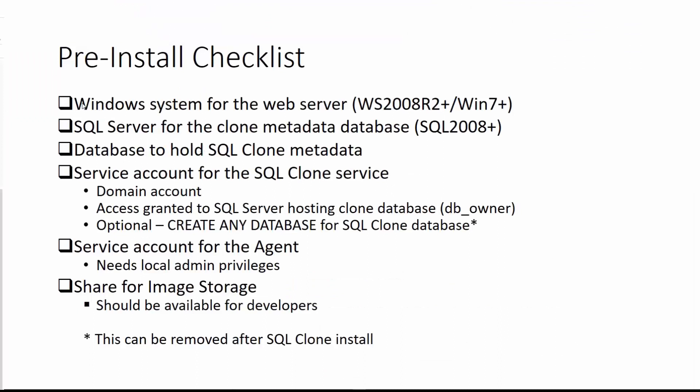First, we need a Windows system that holds our web server. Typically, this also hosts the SQL Server for the clone metadata database. This Windows system does need to be Windows Server 2008 R2 or later, or Windows 7 Plus. Let me show you I've got one of those installed.